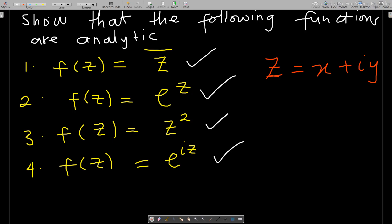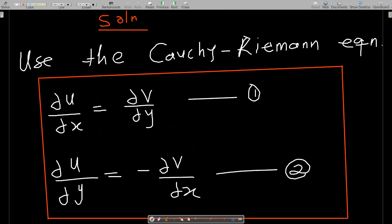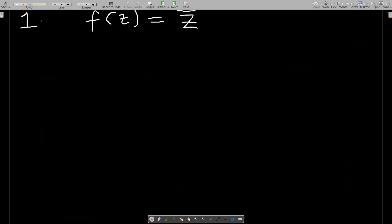To show that the first function, z̄, is analytic, you have to use the Cauchy-Riemann equations. We have to break down z̄ into u + iv form so that we get our u and v, and then check if the Cauchy-Riemann equations are satisfied — if so, the function is analytic.